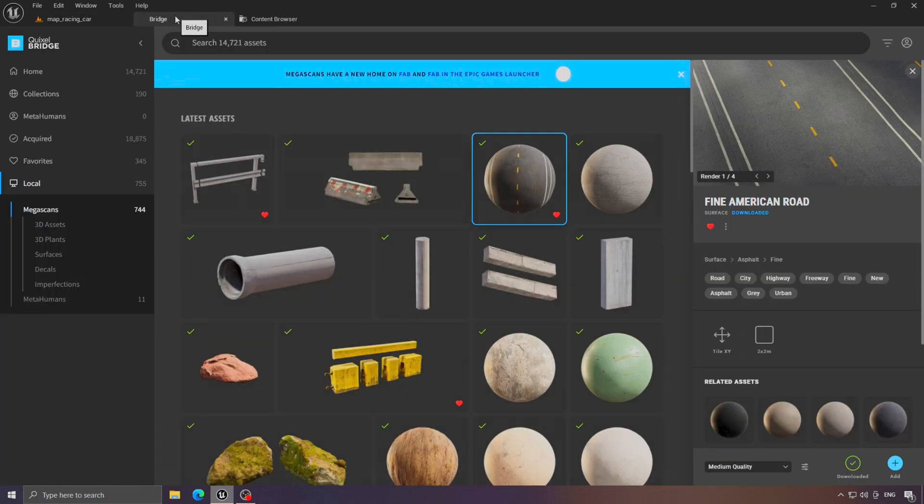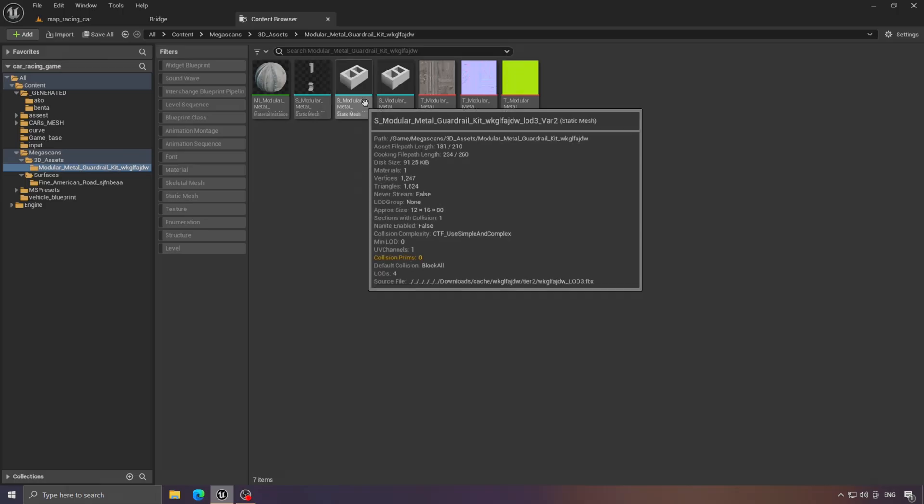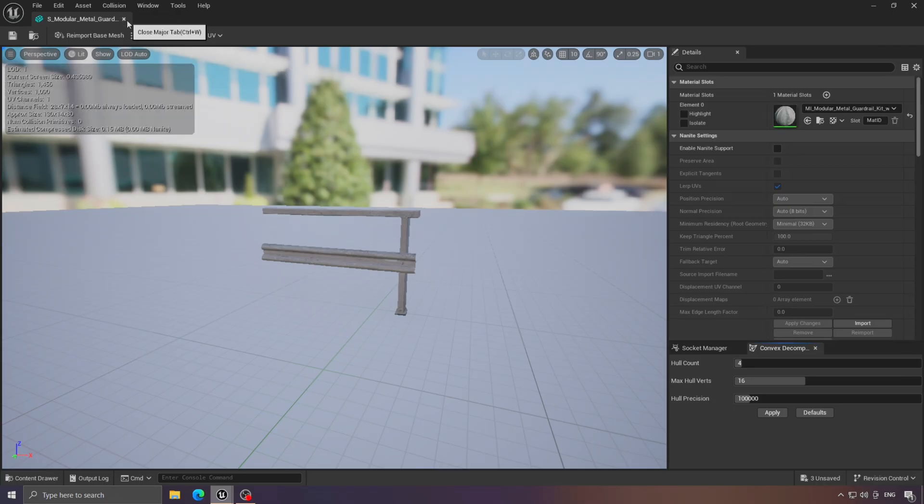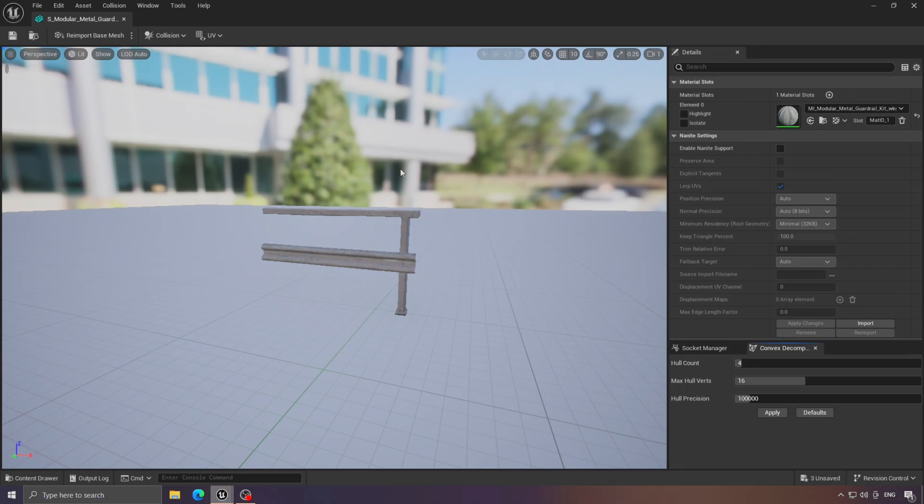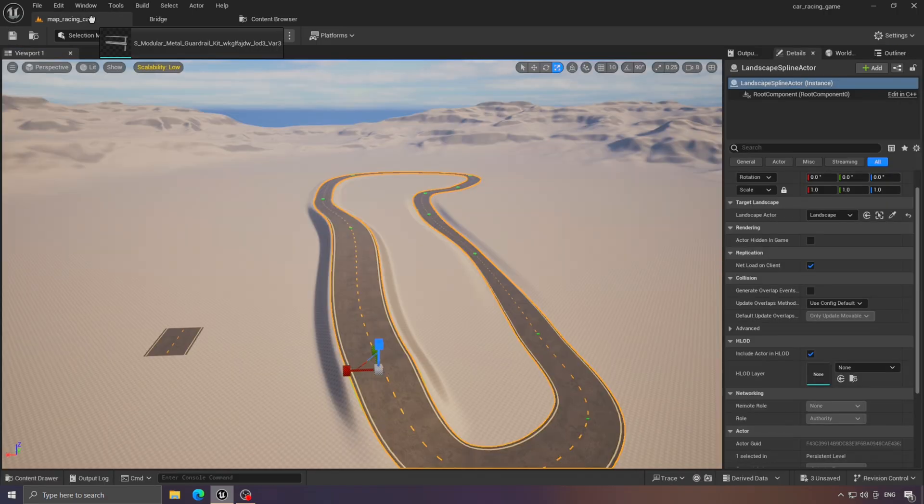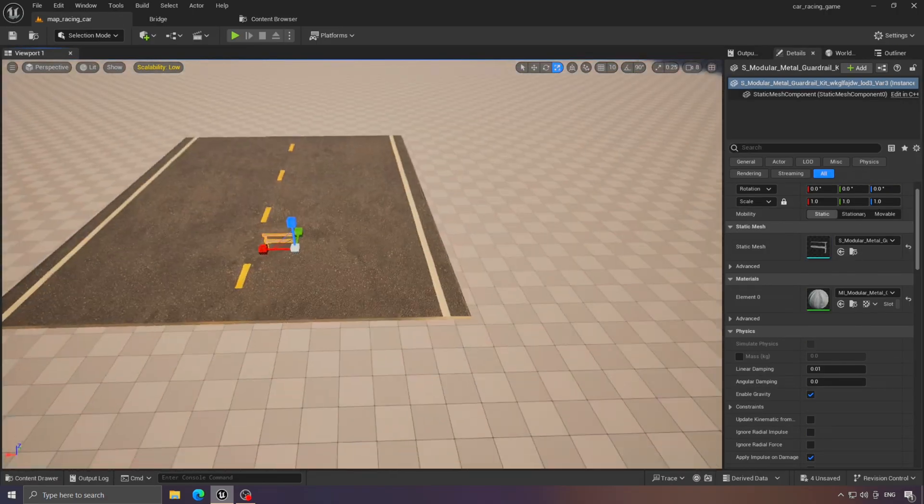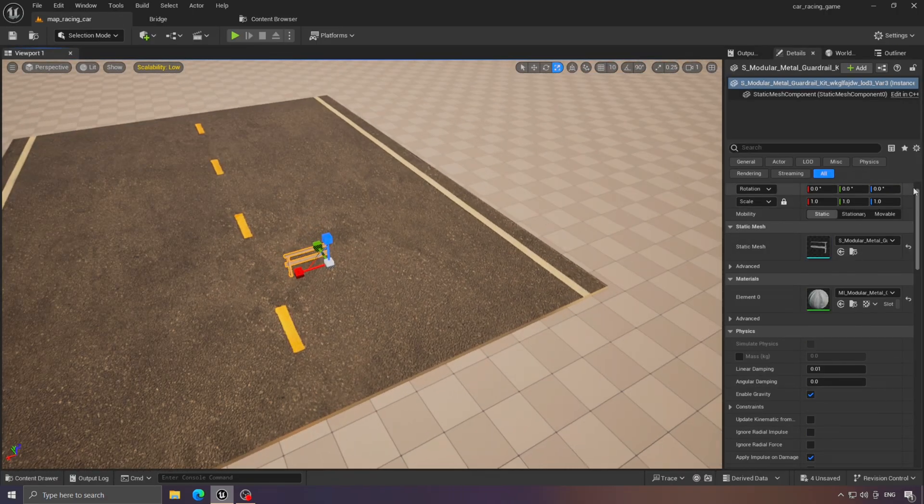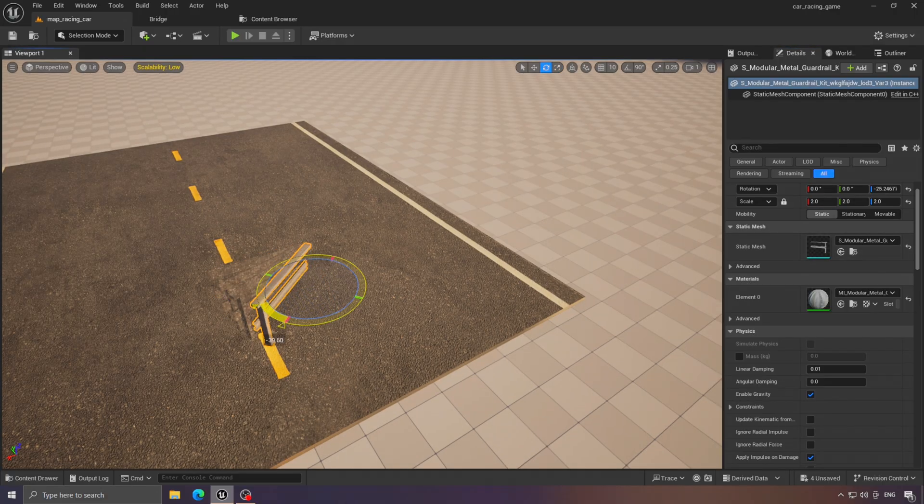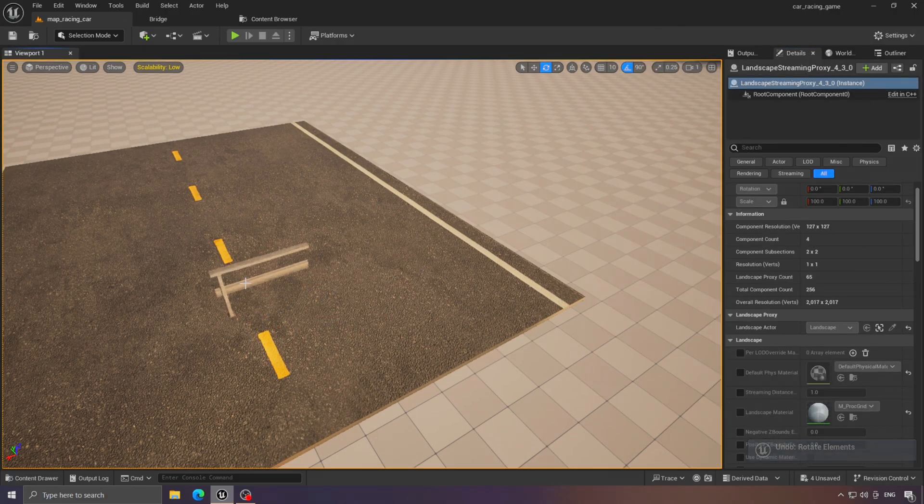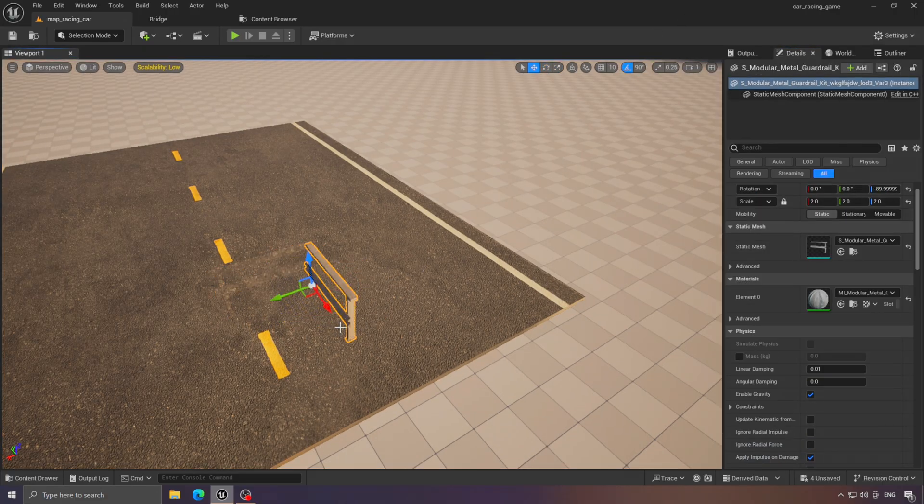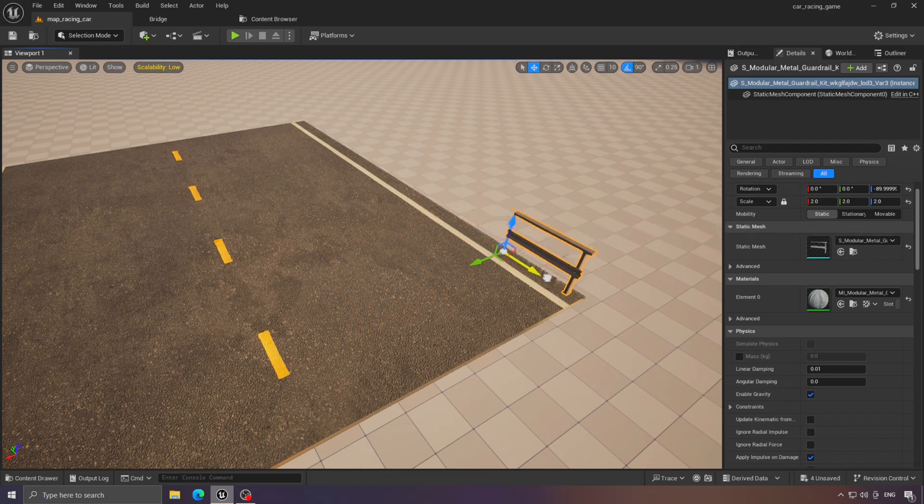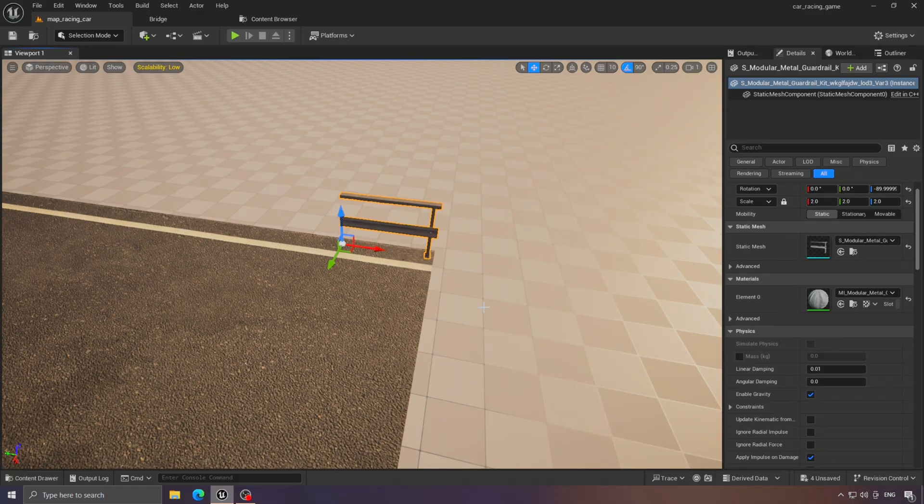For that, I'll use this asset. Let's move it into our project, and after that, the process is simple. Just place it along the edges and group everything together. But there's a small issue. Sometimes when the car collides with the barrier, it might hit one of the edges awkwardly, or get stuck, which gives a buggy impression.